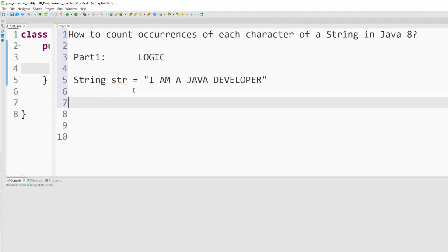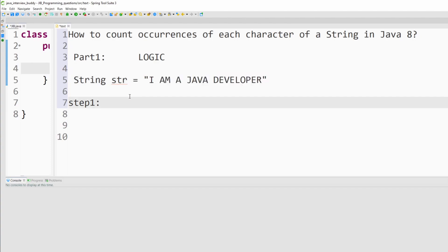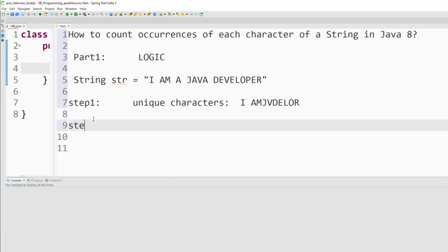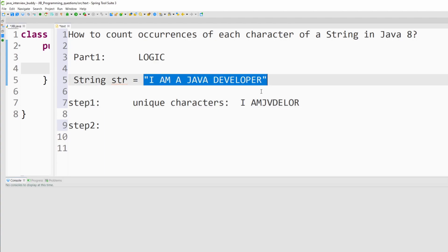Let me tell you how you're going to do it — you will do this in two steps. In step 1, you will get all the unique characters from the string: 'I', space, 'A', 'M', 'J', 'V', 'D' — these are the unique characters. In the next step, you will iterate each and every unique character and try to match it with the original string. Once you find a match, you will increase the count for that character by 1.